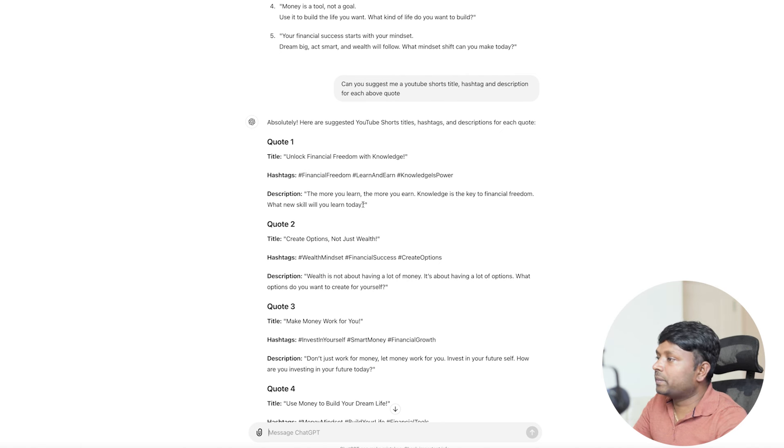On YouTube Shorts especially, the video can take around two to three hours to get reach and then you'll suddenly see views. Each platform works differently. For example, on TikTok it will normally send to 100 people first, analyze how many people engage through likes and comments, then push to 1,000, maybe 10,000, or even a million people at a time. Reels and YouTube Shorts work similarly. You have to think about what time you post, how you title it, and your description. If you keep doing this regularly for maybe 30, 60, or even 90 days, you will see growth and end up making money as well.